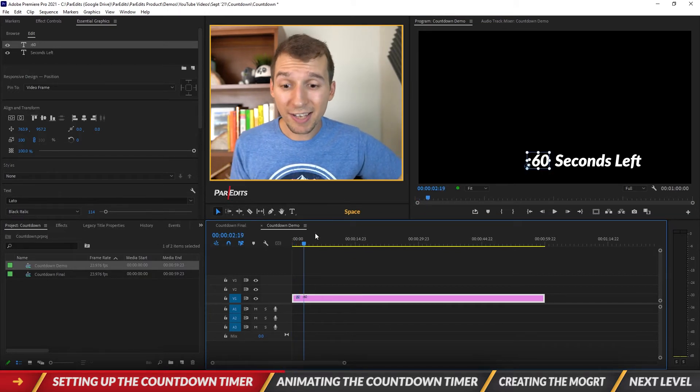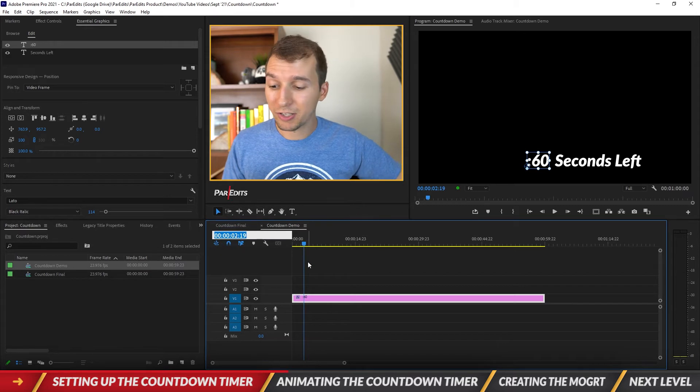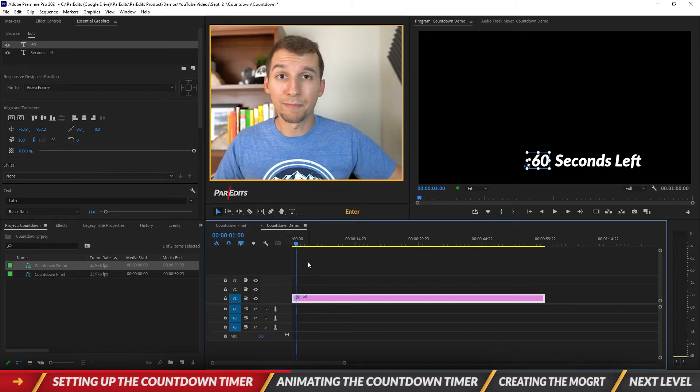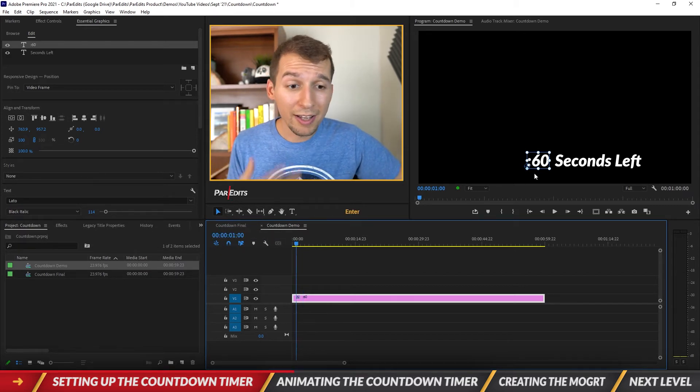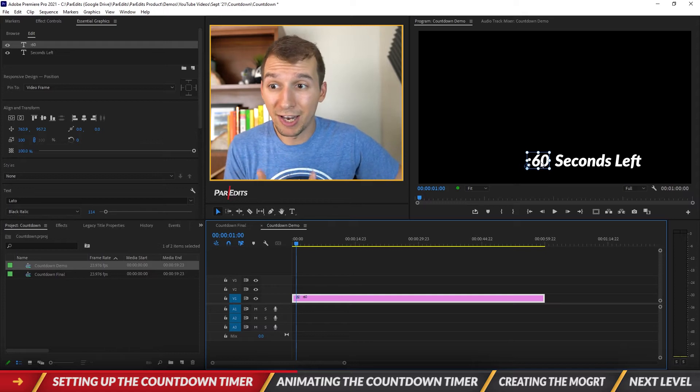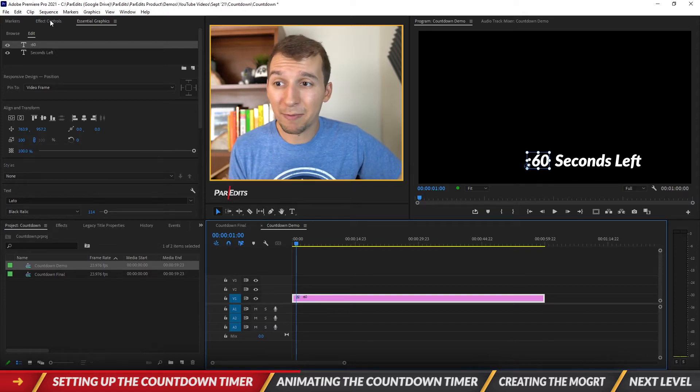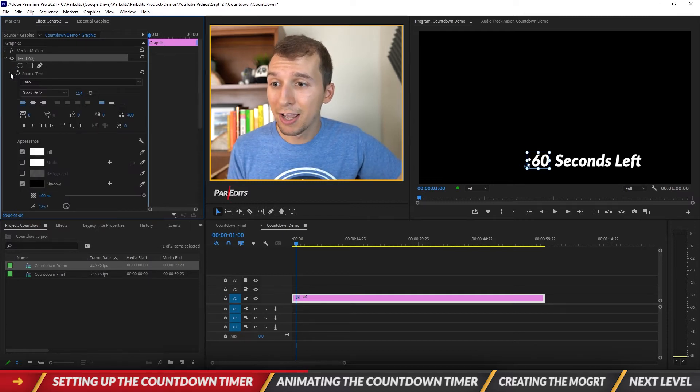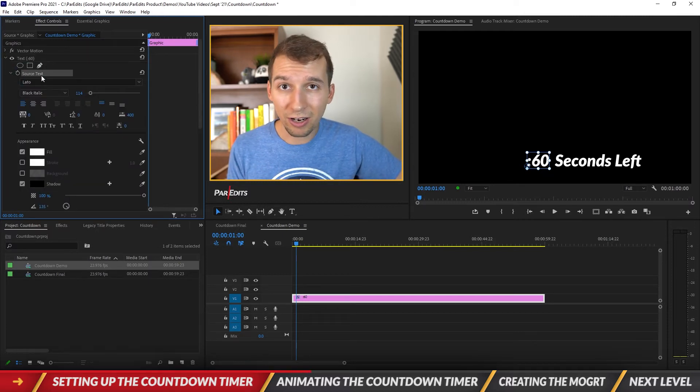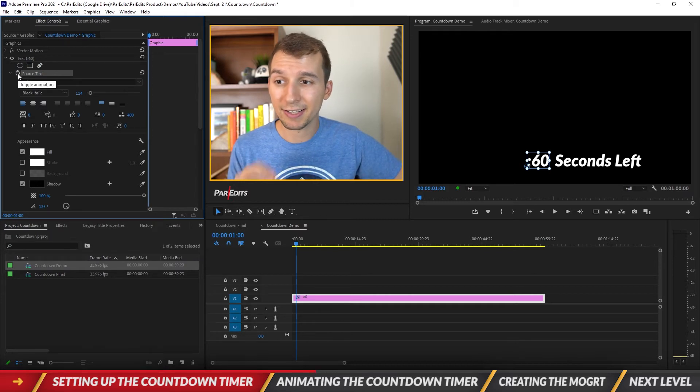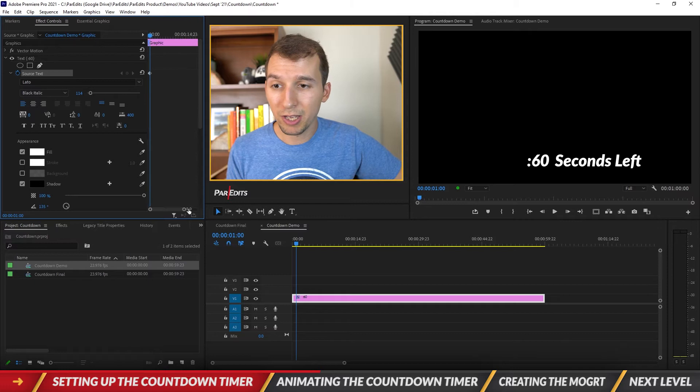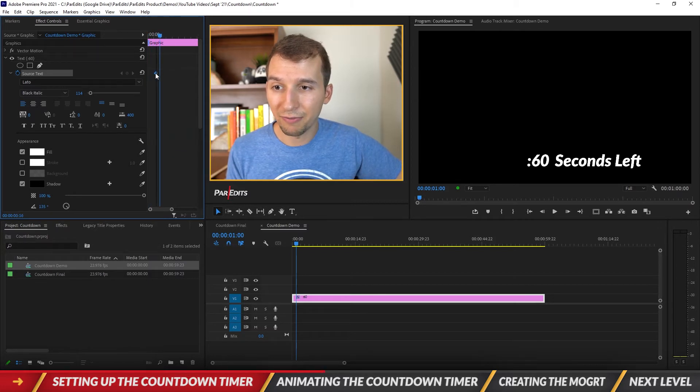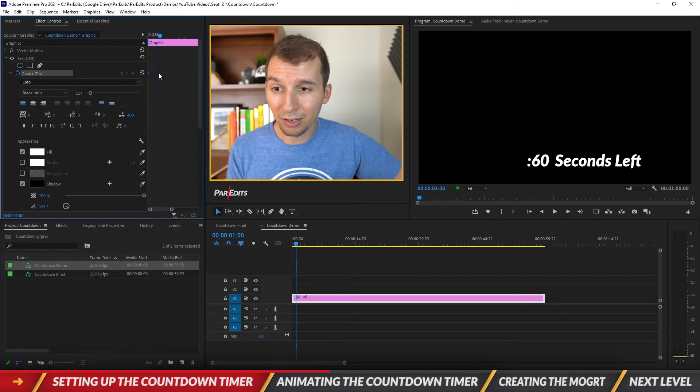So in the 60 seconds, we need to make it so that it goes to 59 and 58 every single second. To get to one second in the timeline we just need to type in 100. So at 100 that is when this is going to say 59, so I want to make sure that animates. So I'm going to go into the effect controls, I'm going to go under the text option and for the source text right here, this is where we're going to make the changes. So I'm going to hit this stopwatch and I'm going to zoom in right here.